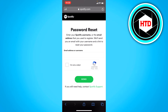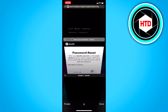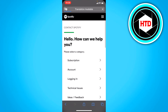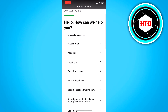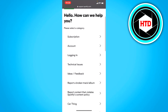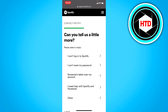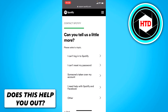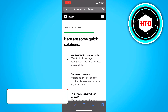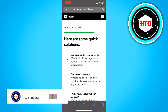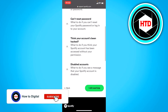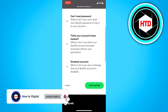Then click on Spotify Support. This will open up right here. Simply click on 'Logging in', then 'I can't log in to Spotify', and once you're here click on 'I still need help' at the bottom.